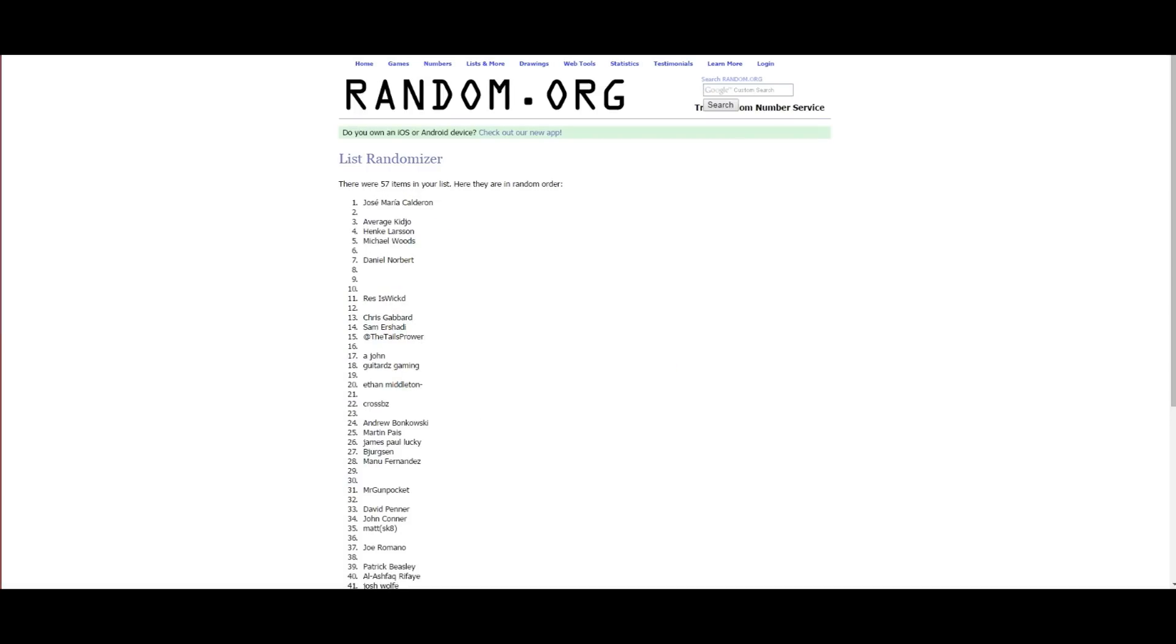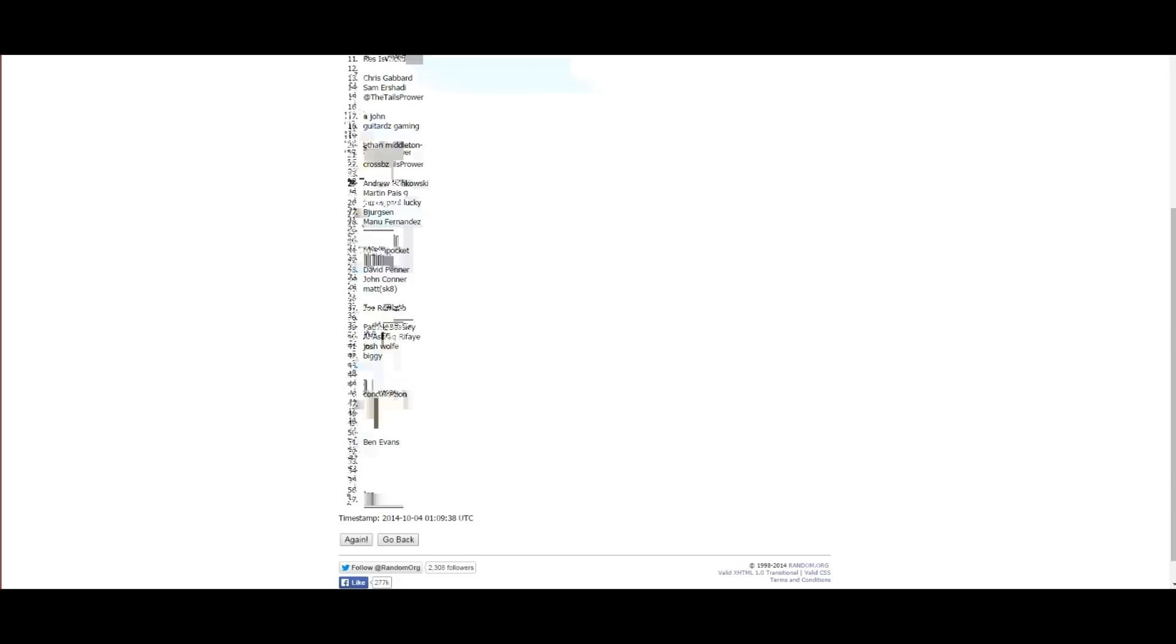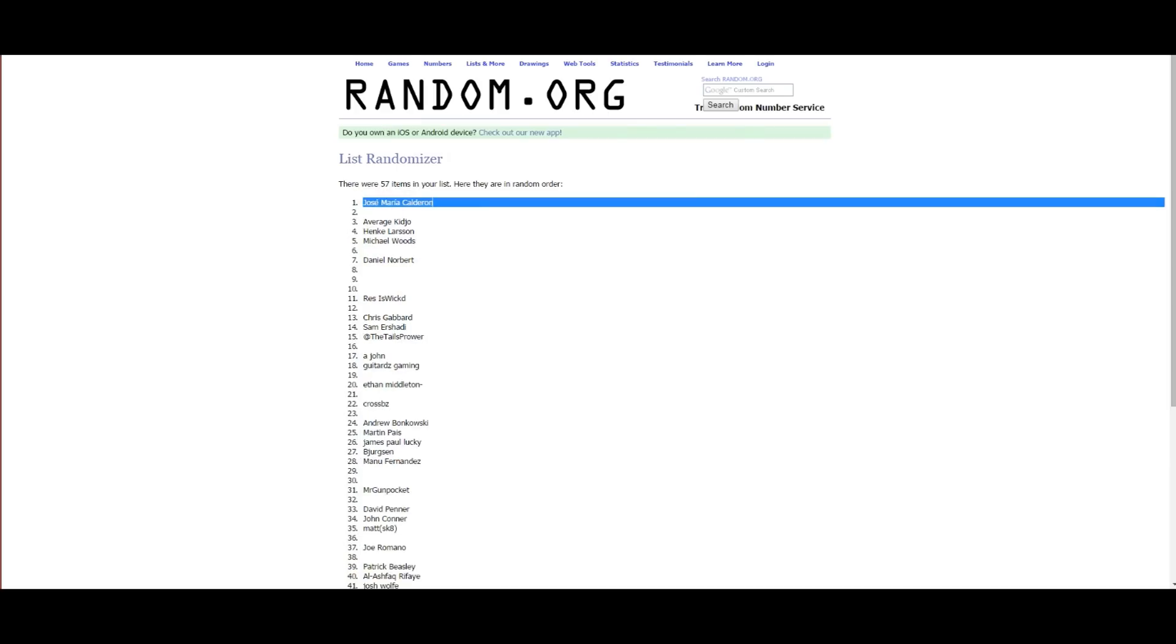Okay. So, there we go. Whoever this guy is. Jose Maria Calderon. You just won your free copy of Borderlands. Why is it weird like that, though? It works. It works? Okay. It works. So, that's number one. That's our number one. Jose.